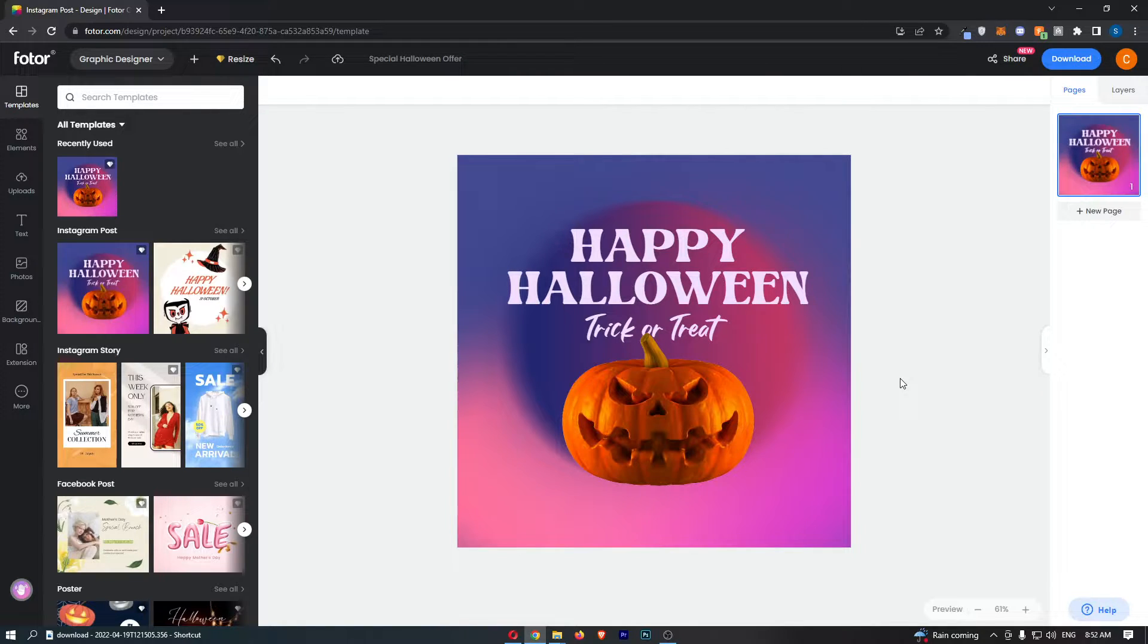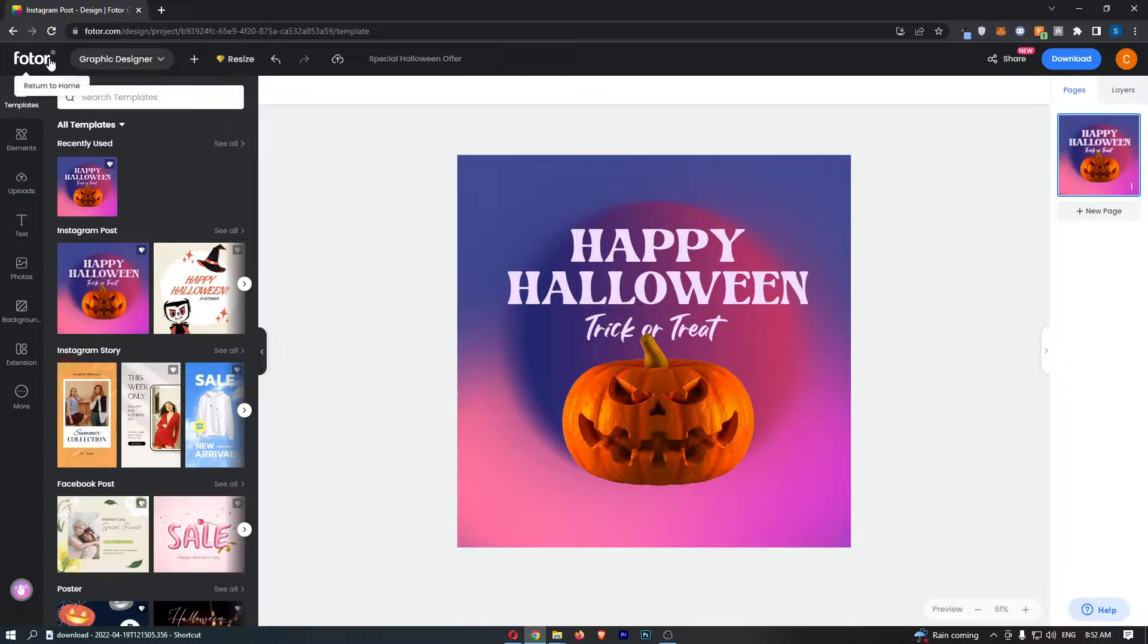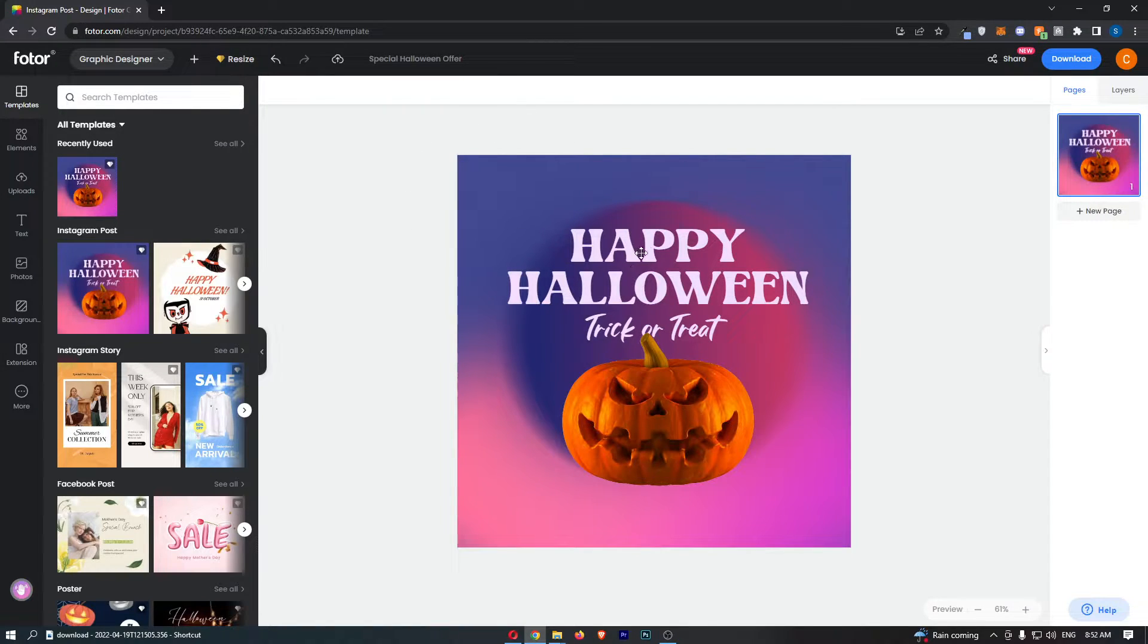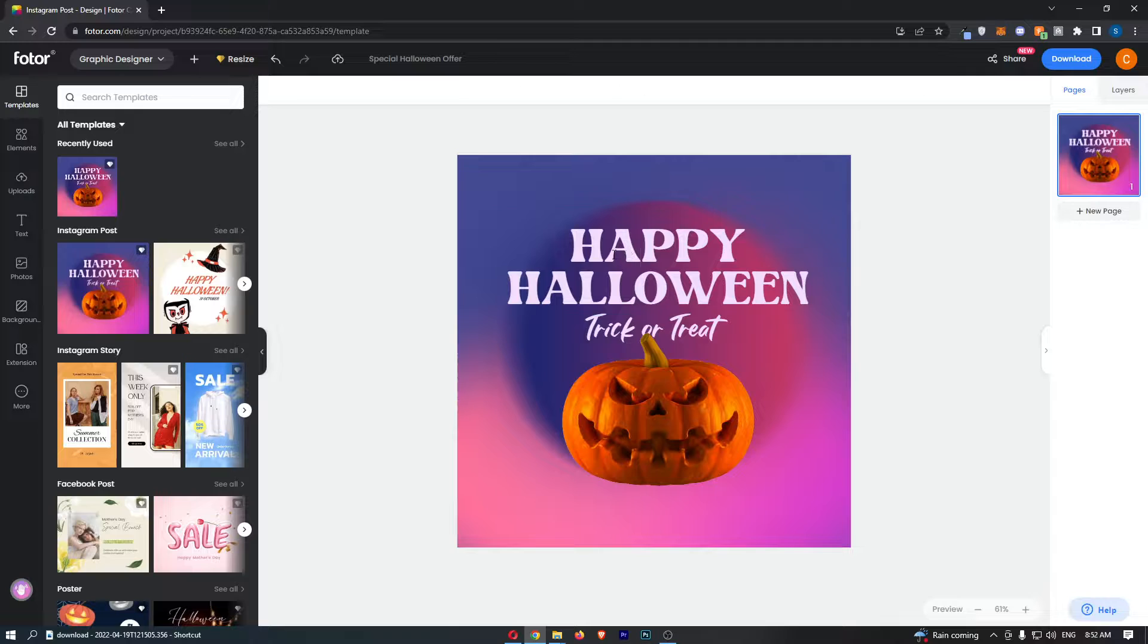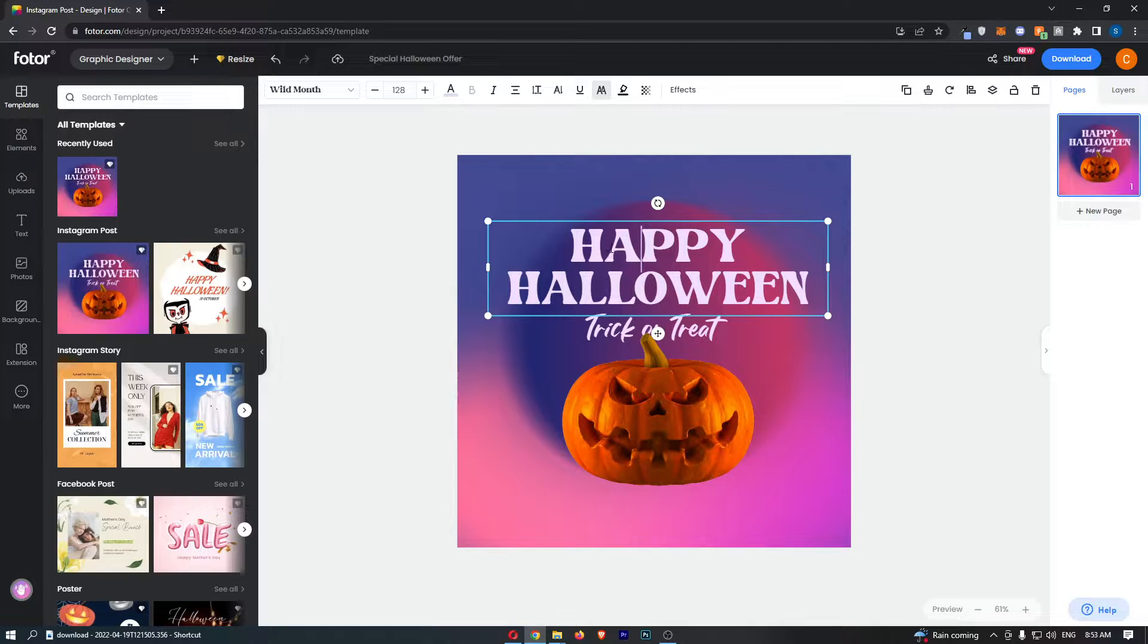Okay so to do this you first of all want to load up Photor right here and once this has loaded up just click into the text that you would like to curve.